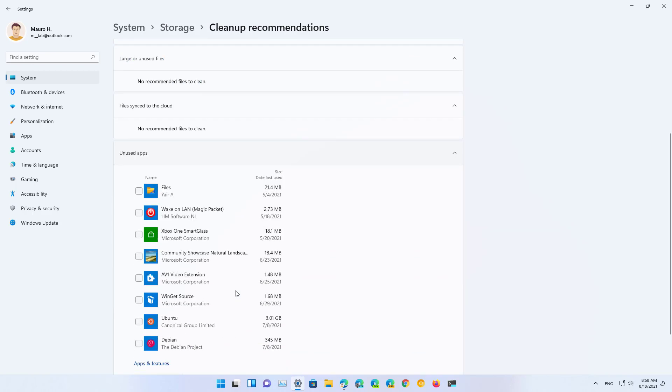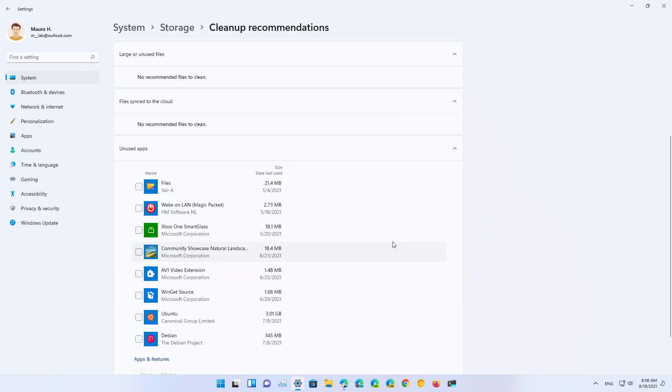And finally we get a list of recommendations of unused apps that you might be able to delete to reclaim some of the space on your computer.